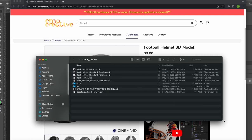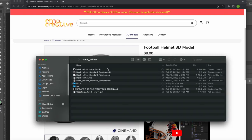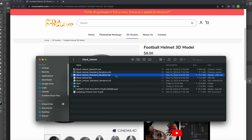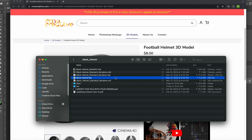Right here we have the Redshift version, the standard renderer version, we have an OBJ and an FBX available as well. That's the files that come with the purchase and then on top of that we'll have a Photoshop file that will have a guide to placing your artwork.